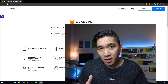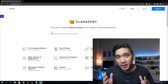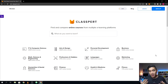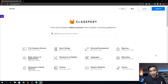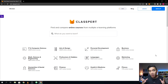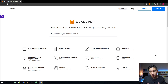The search engine or catalog of online courses I'm going to talk about today is called Claspert. This video is sponsored by Claspert, and in spite of this, I truly believe that Claspert is probably the best search engine or online catalog that will consolidate all of the online courses available in data science and machine learning in one platform.